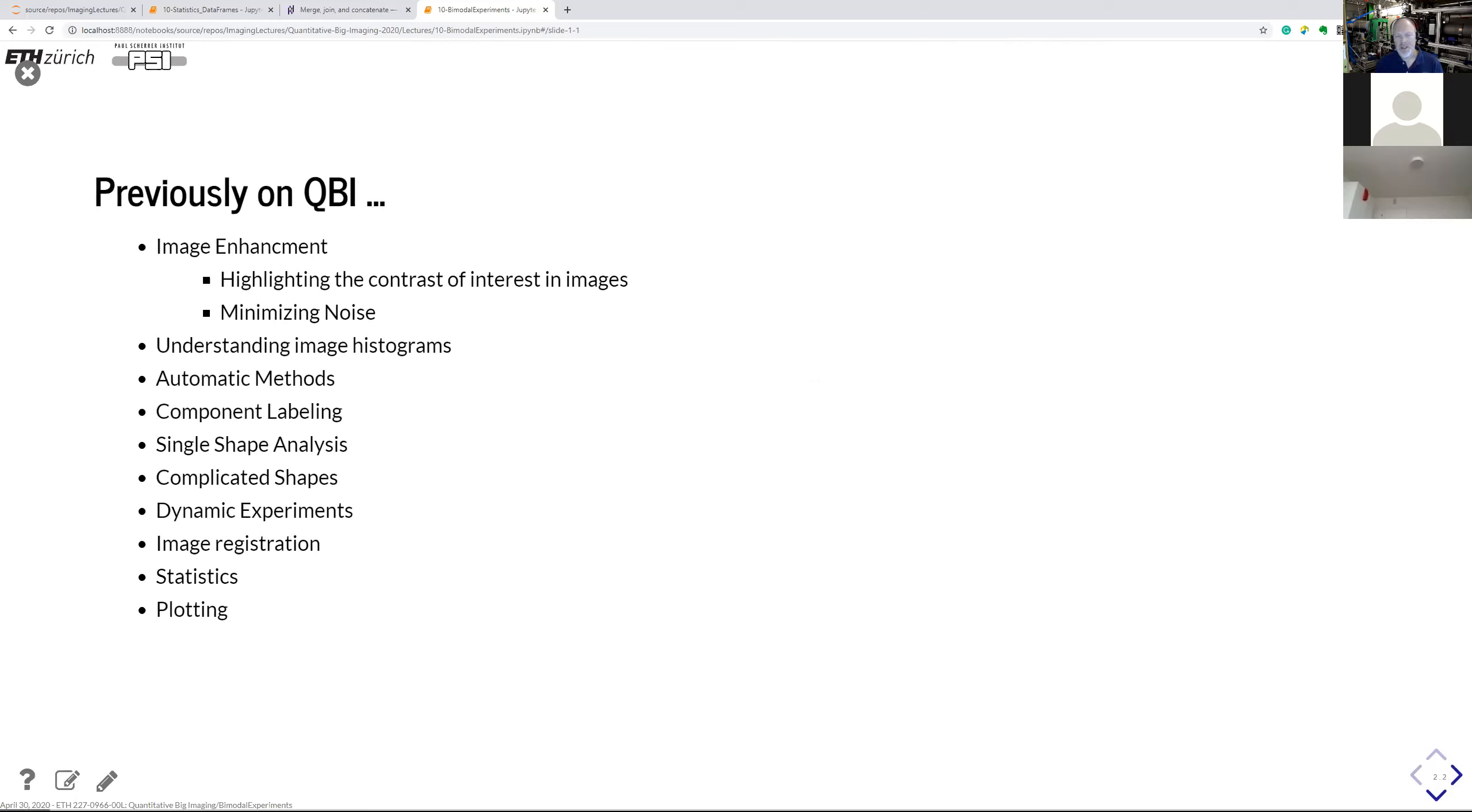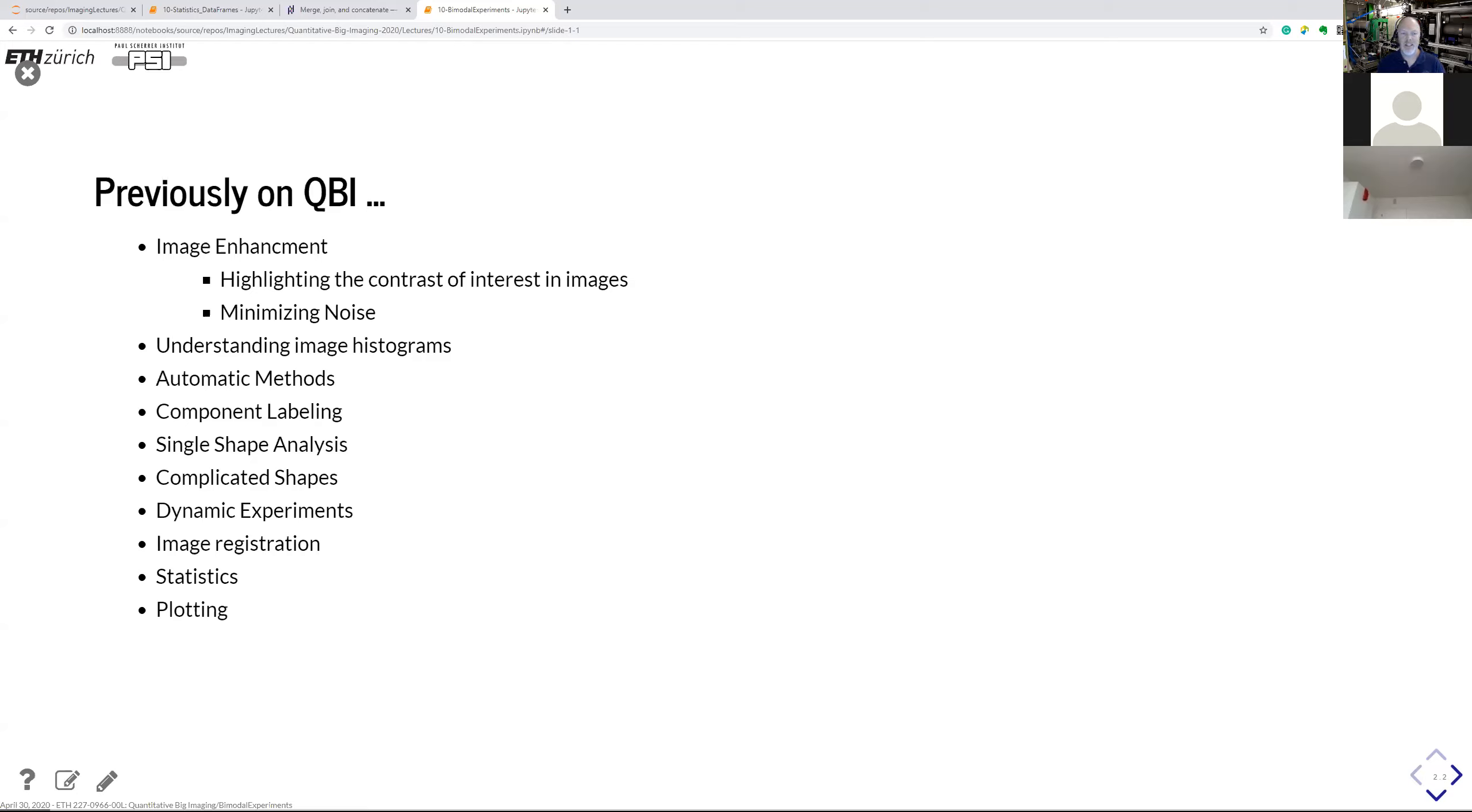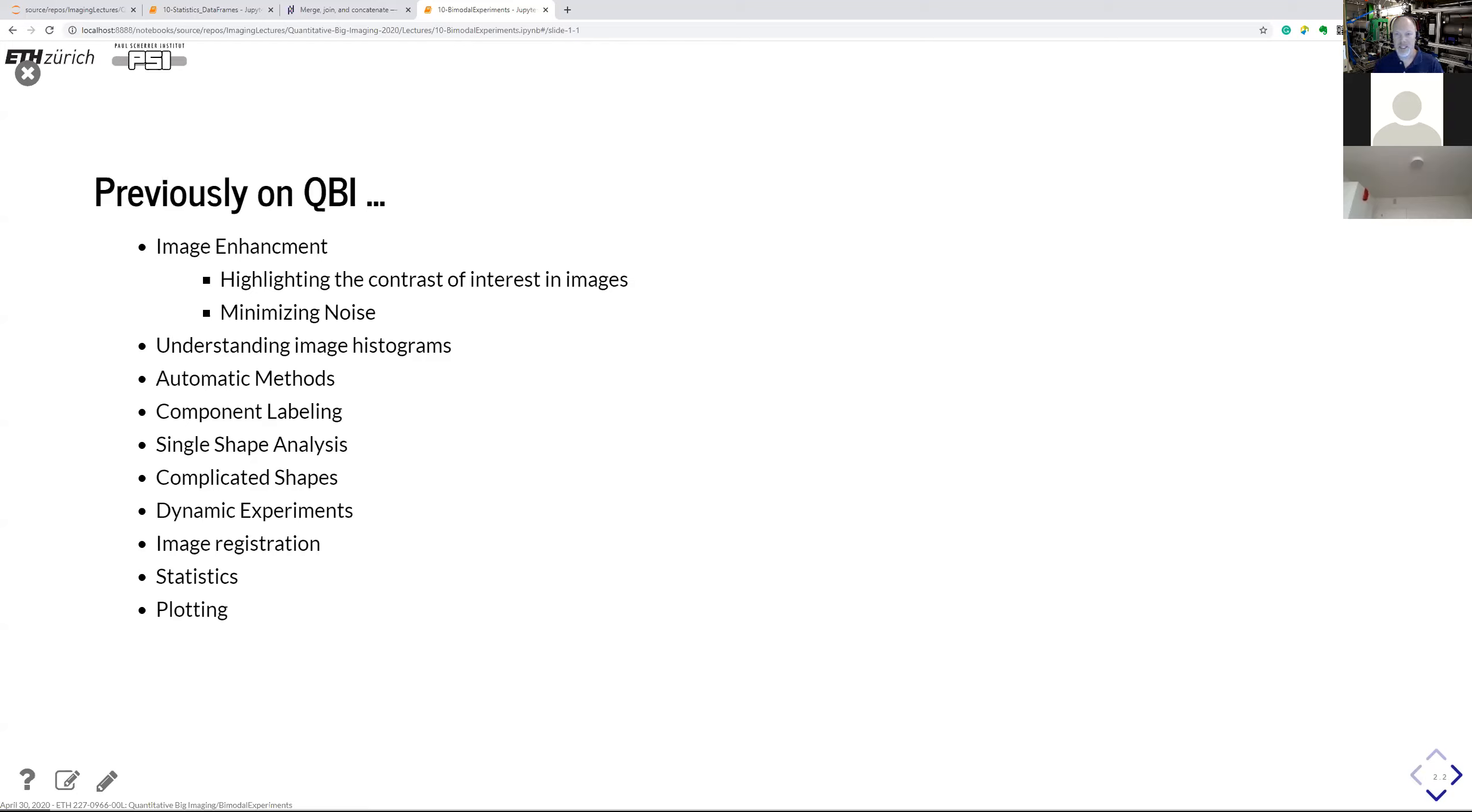We are now getting closer and closer to the end of this class. And previously, we have been talking about image enhancement, how to clean the images, understanding images and their histograms, different automatic methods, how to analyze and segment images, which brings us to component labeling and single shape analysis, also working with more complicated shapes. And then there was a lecture about dynamic experiments. And today's lecture is somehow related to that one, because it's actually reporting more about the experiment issue and some ideas around that.